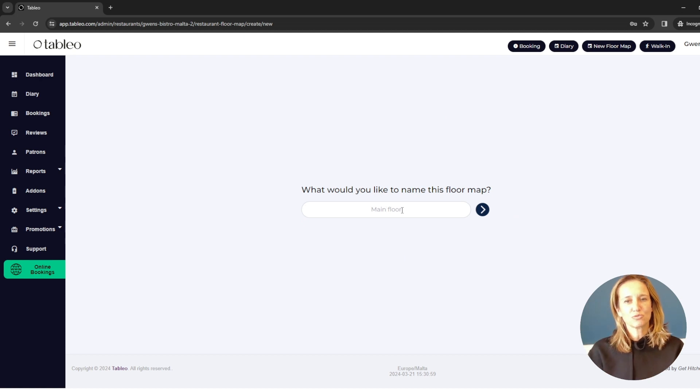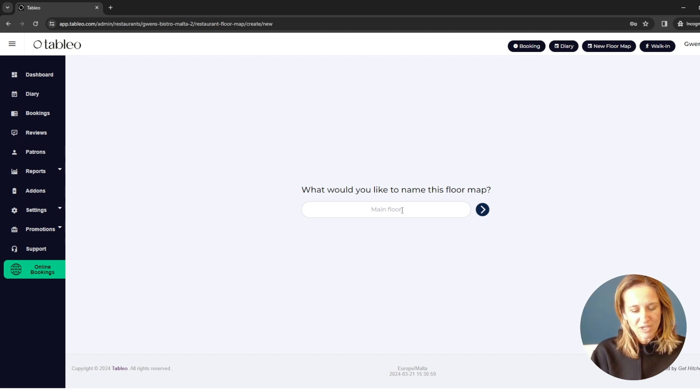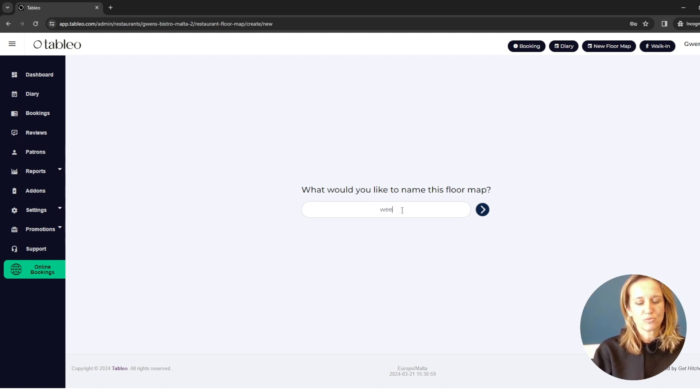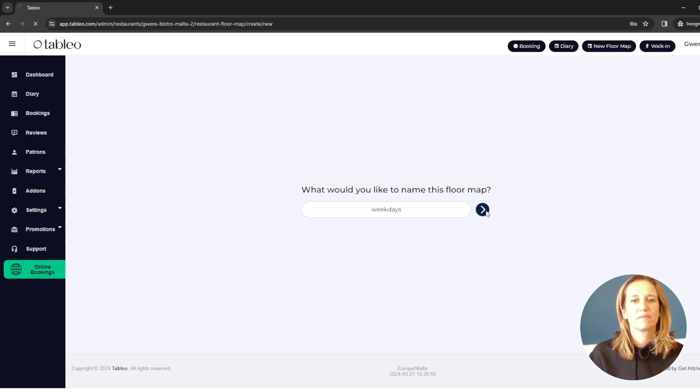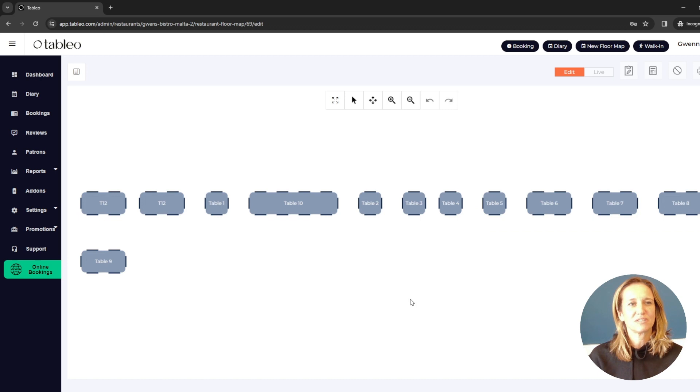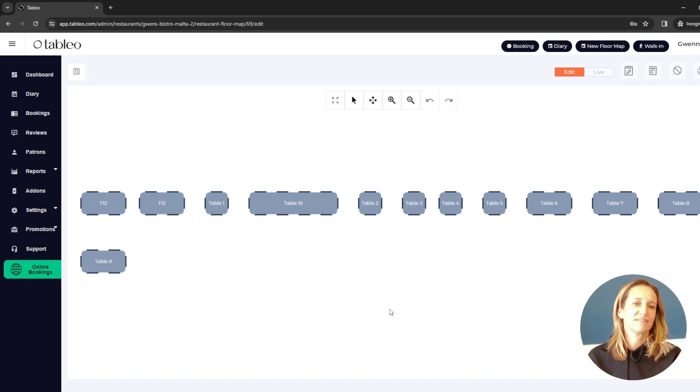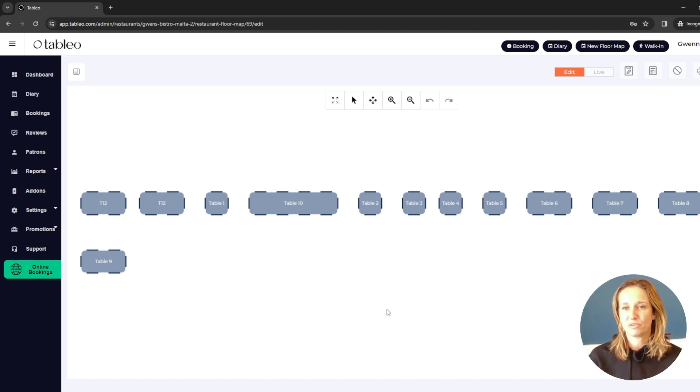I'm going to give a name to my floor map. In this case, I want to choose to call it weekdays. And here I get immediately a view of all the tables I had set up originally during my onboarding process.